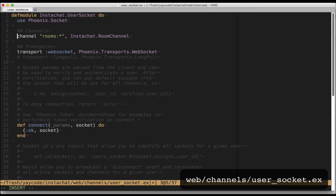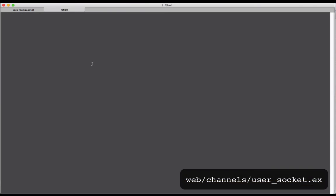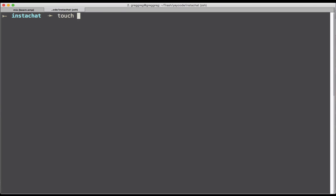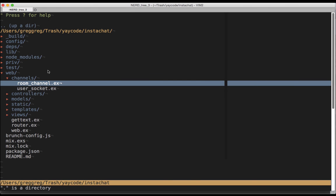The channel module wasn't created for us automatically, so let's create it ourselves. It's going to live at web/channels/room_channel.ex, and here's the boilerplate.